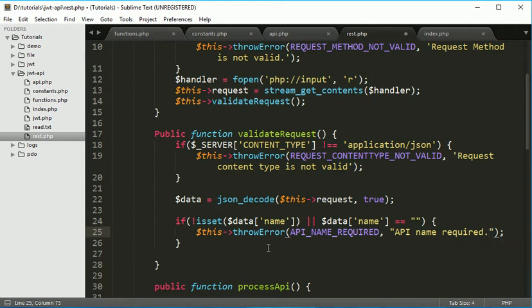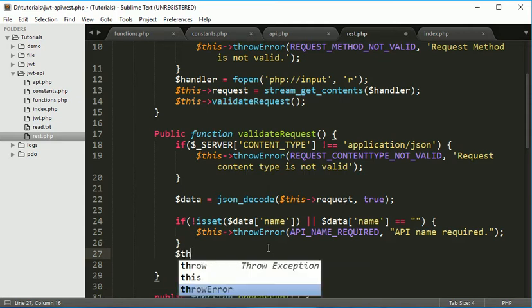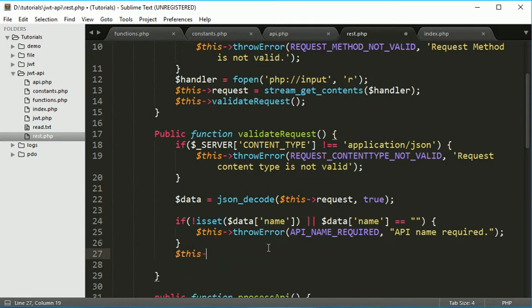We already have constant for that - API name required. And if it is good then we simply store this to our member variable service name which we are going to use for the name.